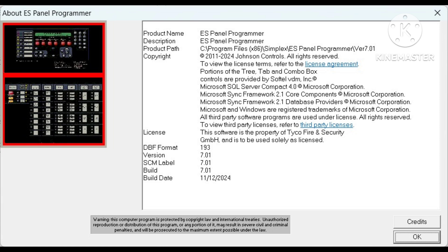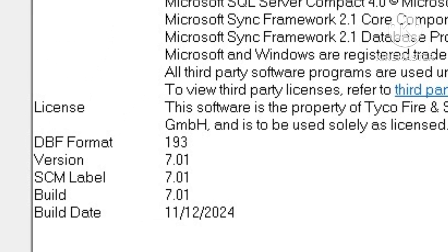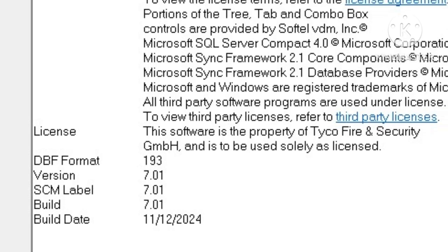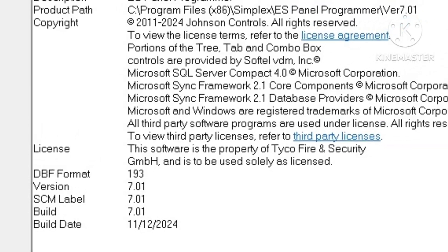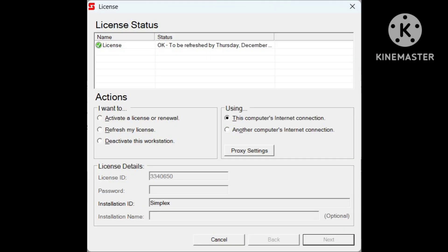Version 7.01 needs a license. This is the software license status till 2019, it means unlimited. In this one, license is okay to be refreshed by 30 December.